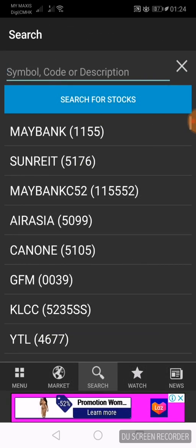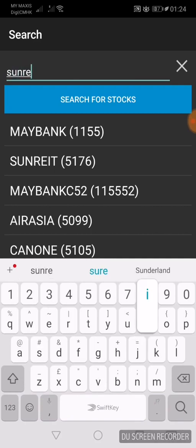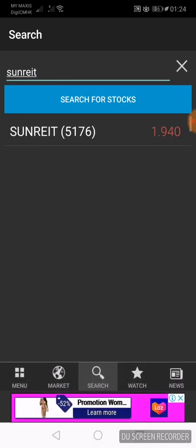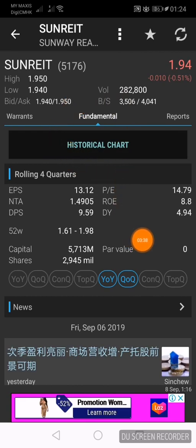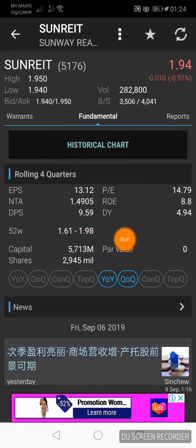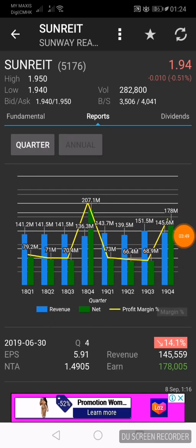Let's move to another example. We'll look at a Real Estate Investment Trust: Sunway REIT, a very famous REIT company in Malaysia. Let's search for the stock with stock code 5176. We are on the fundamentals page, and the dividend yield of Sunway REIT is now 4.94% based on the price of RM1.94 per share.